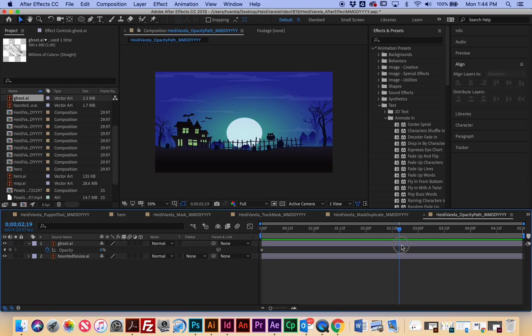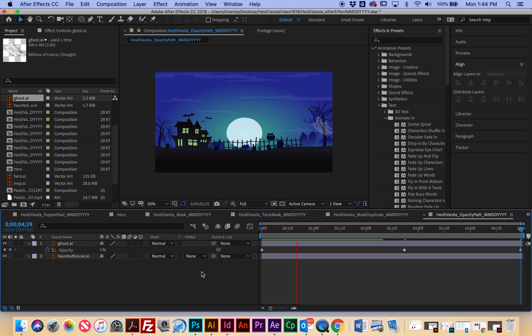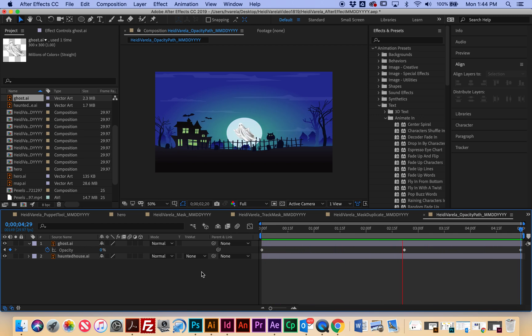When it gets to the 2.5 mark I'm going to change it back to 100%, and then when we get to frame 5 I want it to disappear again, so I've changed it back down to 0%. So I'm going to select the space bar to render. So now it's coming from nowhere and then it's disappearing again.